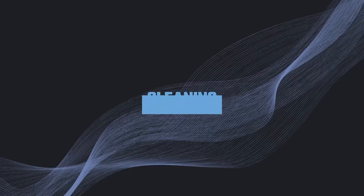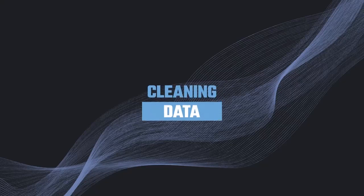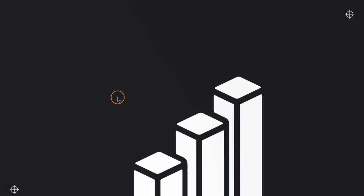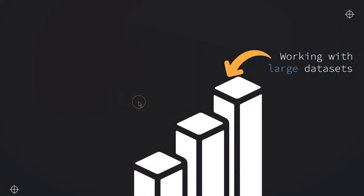Let's get started with data cleaning. In this video, we are going to explore the following scenarios. First of all, we start, and this is what we are doing in this lecture, to work with large datasets.